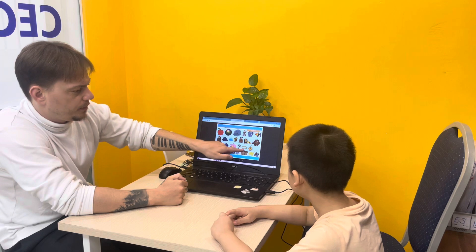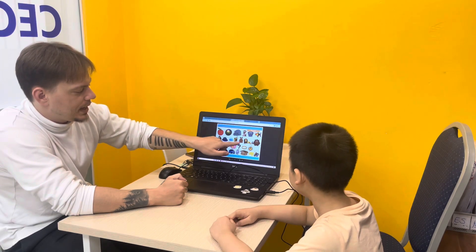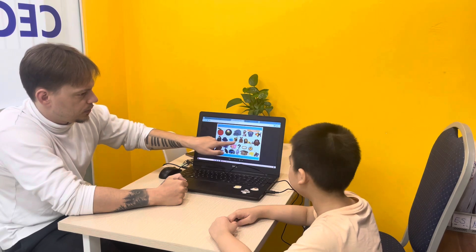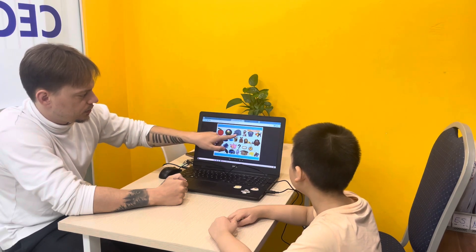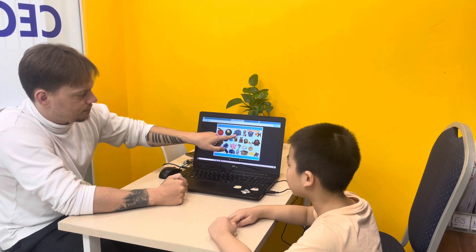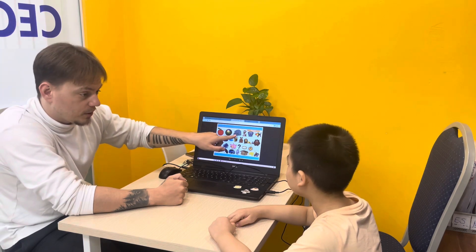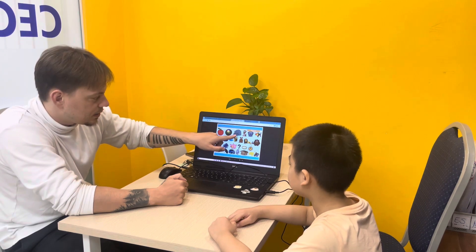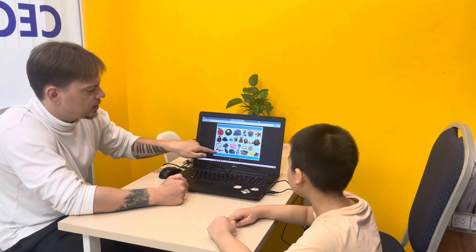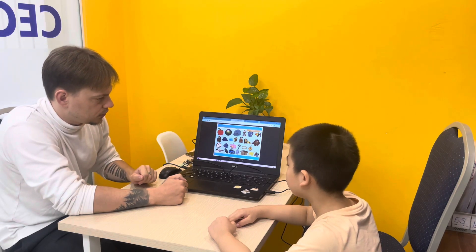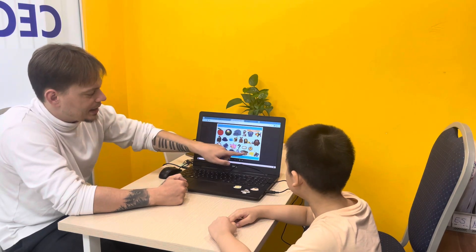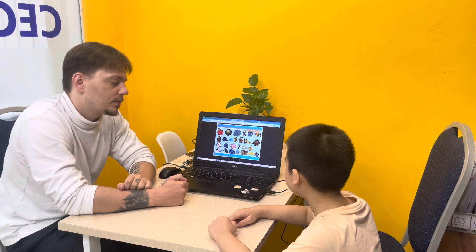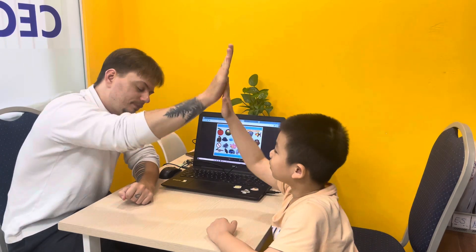R is for? Ring. K is for? Kangaroo. J is for? Juice. C is for? Is it a dog? No, it's a cat. F is for? Face. T is for? Train. X is for? Box. That's correct. Thank you. T is for? All right.